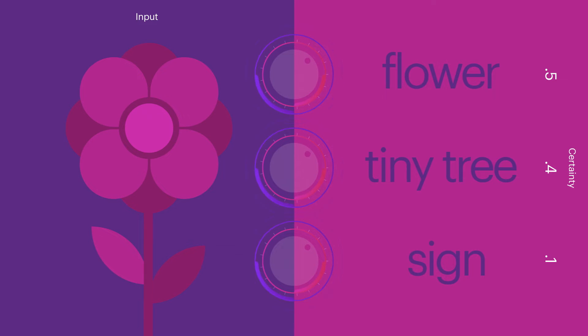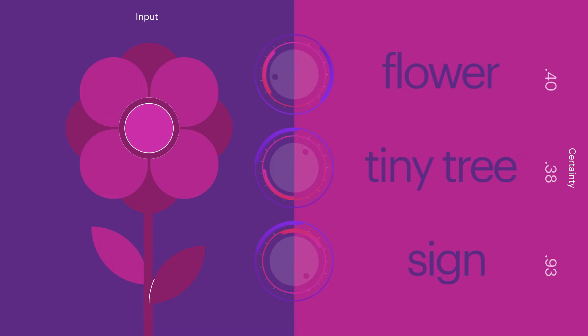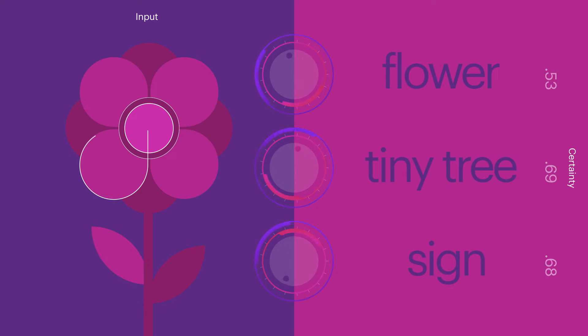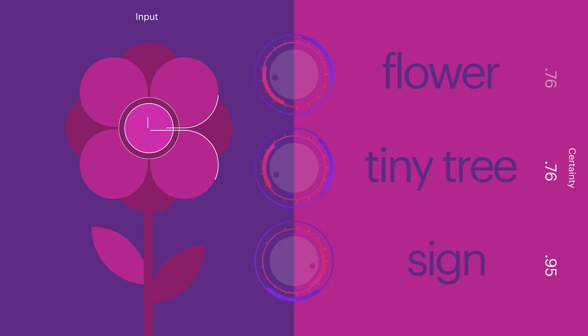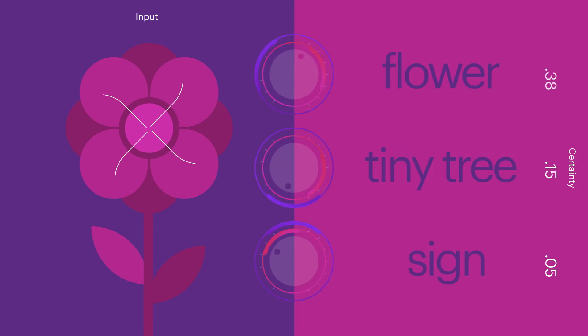Thanks to techniques like backpropagation and stochastic gradient descent, we can accurately and efficiently compare and contrast the expected output with the network's computed output, allowing us to train accurate deep learning models.